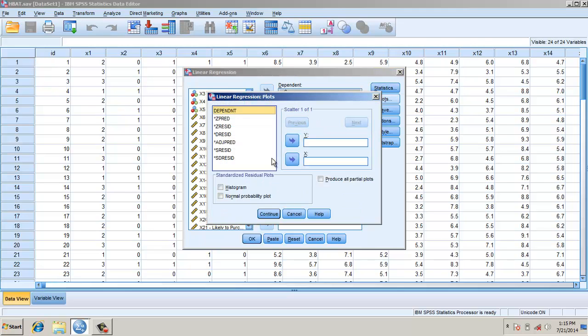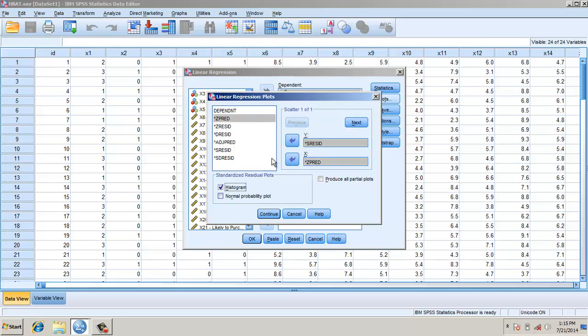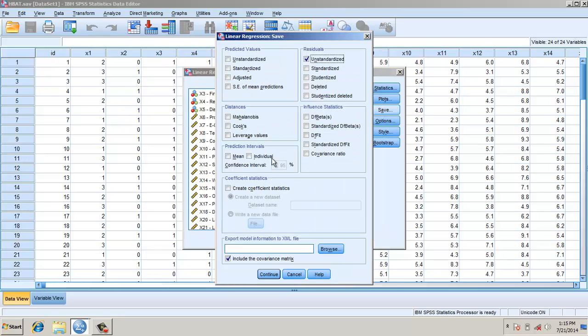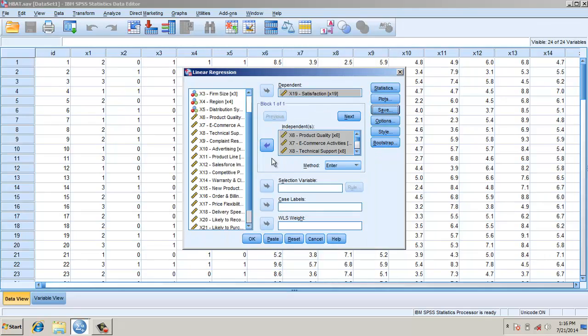In plots, I need standardized residuals in X and predicted values in Y. In histogram, I need a normal probability plot. Also, I need to produce all partial plots. Here I will check unstandardized because I would be checking it for normality, and Mahalanobis distance because I want to check for outliers.